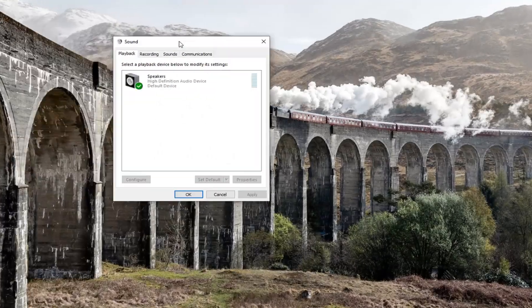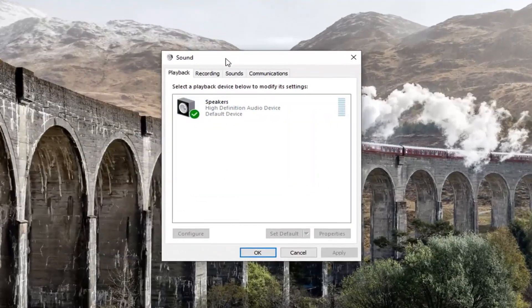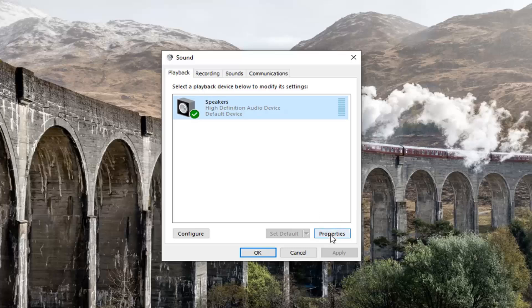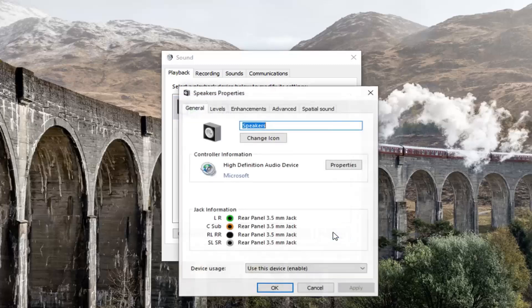You want to basically get back to this screen right here. And you want to left click on whatever your current speaker or sound device that's showing underneath Playback. And then select Properties down near the bottom of the window.